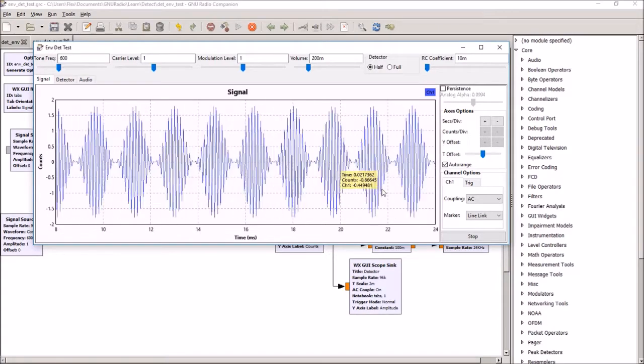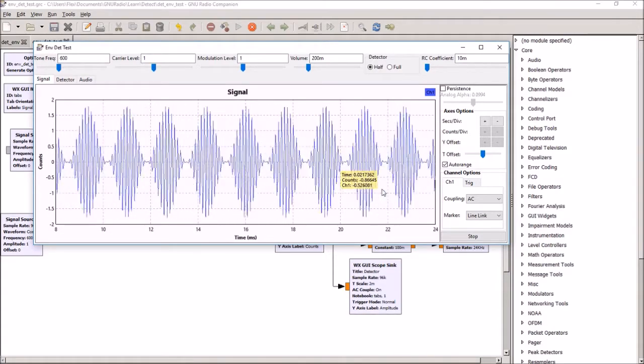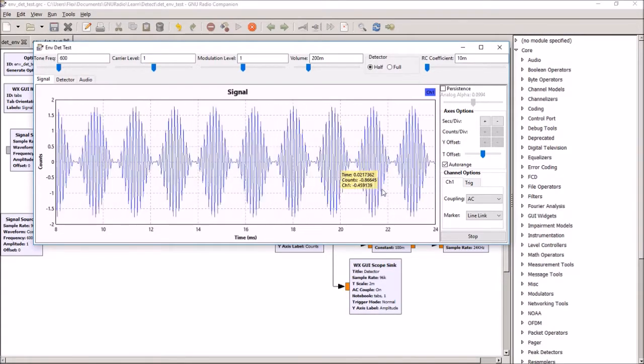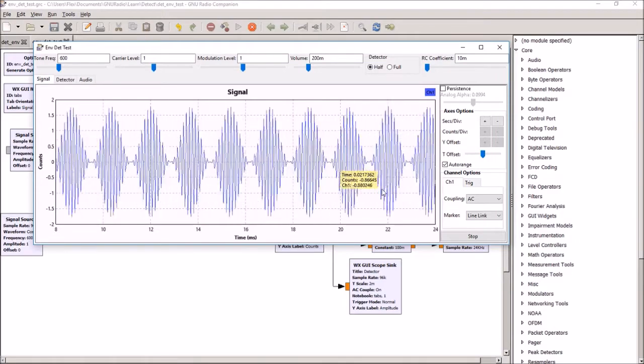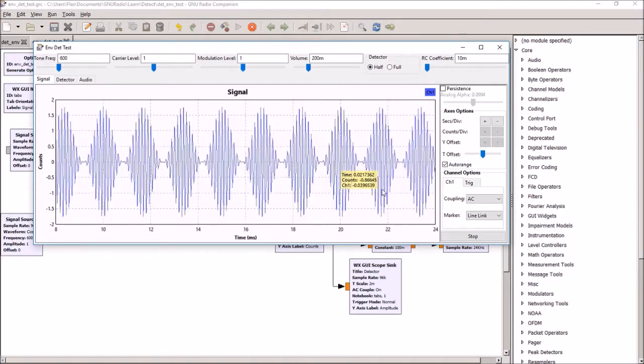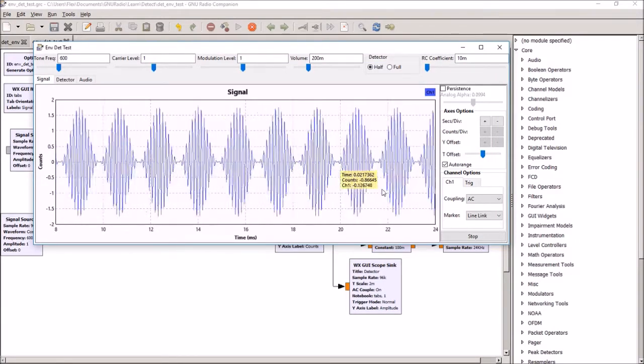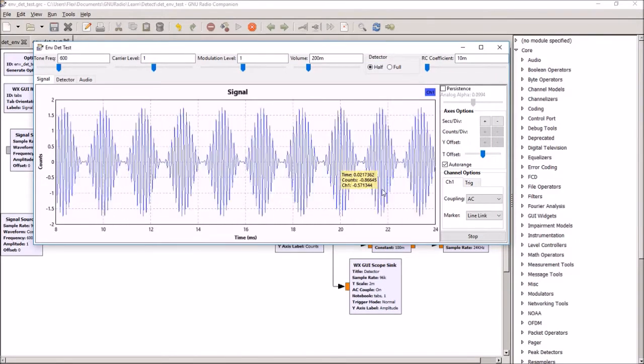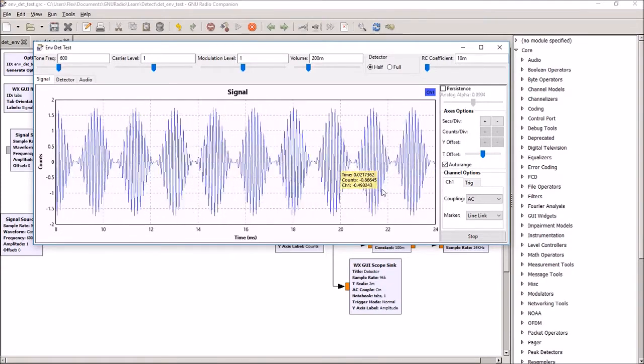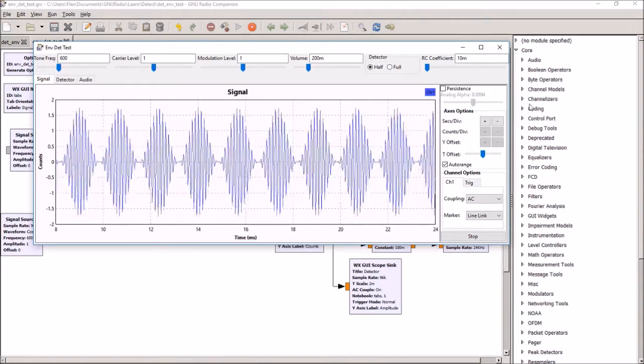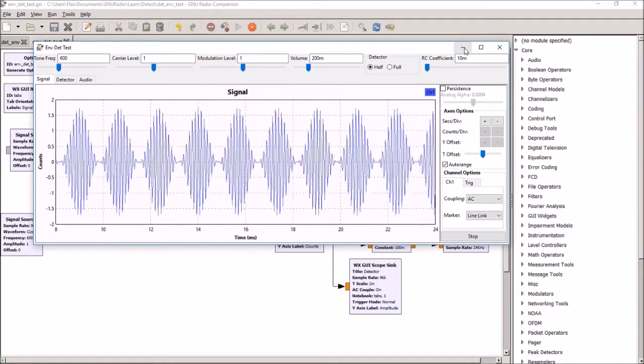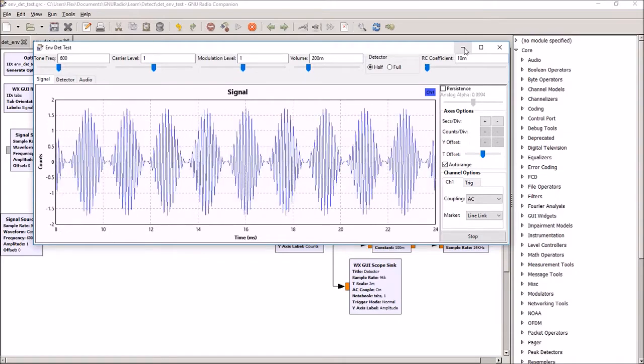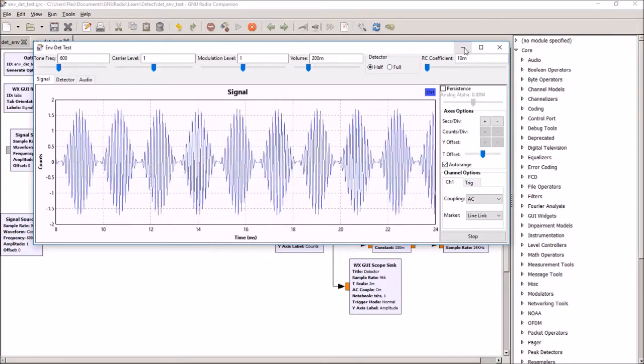Part of the reason for this experiment was to see how envelope detectors work, but the other part was to see if I could actually create one because there is no envelope detector in GNU Radio, and for good reasons too, and I'll explain those a bit later.